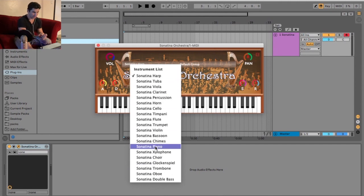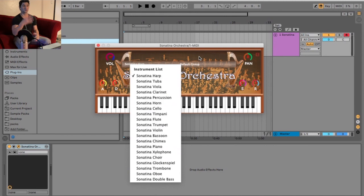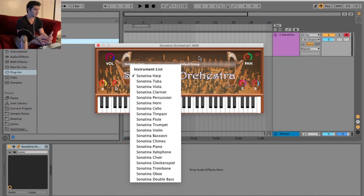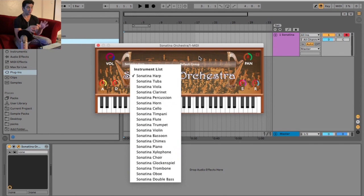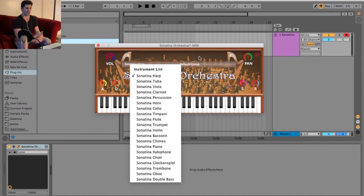In addition, I will say some instruments have different specific settings. So for example, I know with the trumpet, there's four different versions of the trumpet on the Sonatina Orchestra set. I will say, for some of these, I really do like the sound quality. Some of them, I really don't. And then everywhere in between, right?